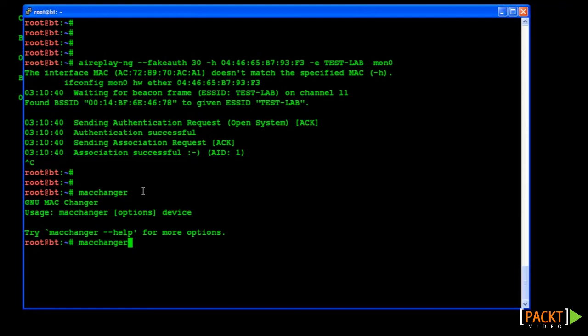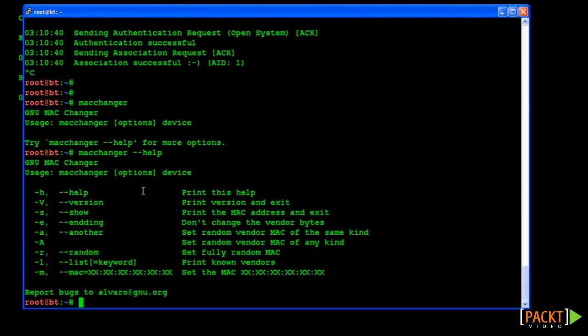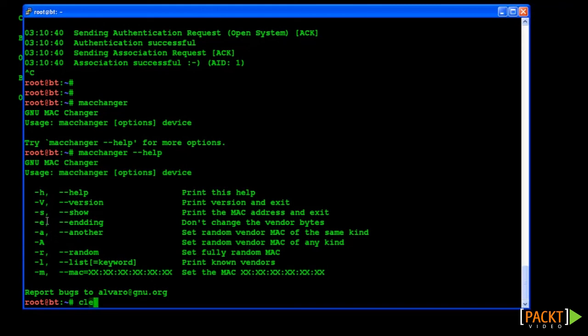In this video we found out how we can sniff the wireless medium for MAC addresses of associated clients. Consequently we associate as a legitimate client to the AP by spoofing our MAC address. Next we will look at how we can bypass shared key authentication.